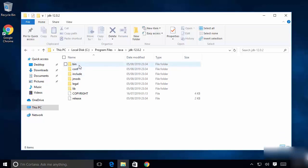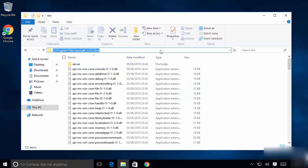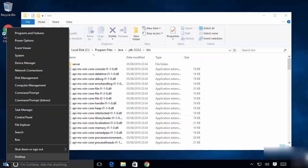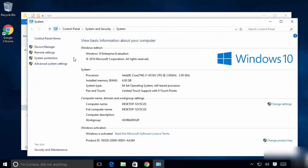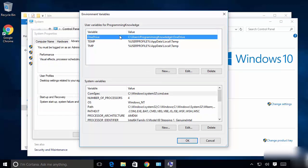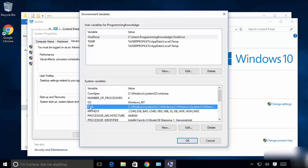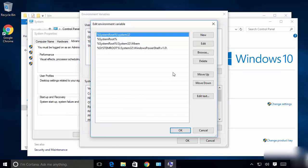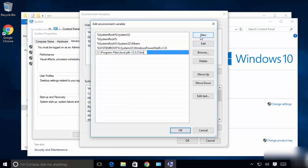Now we are going to set up our environment variables so that Command Prompt recognizes the 'javac' command and other Java-related commands. Go inside the bin folder and copy the path. Right-click the Windows icon, click System, then Advanced System Settings, then Environment Variables. You will see two kinds of variables — user variables and system variables. Under system variables, find and double-click on Path, then click New and paste the path to the bin folder. Click OK.